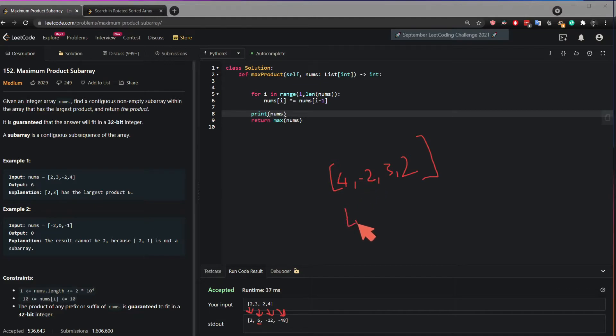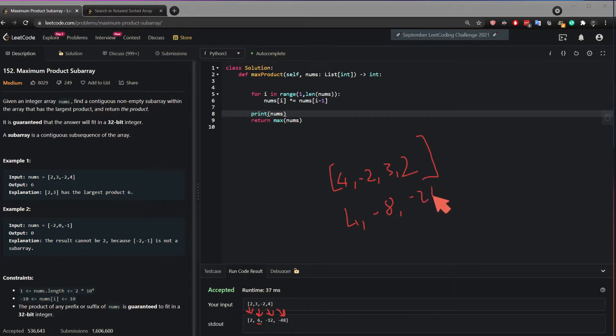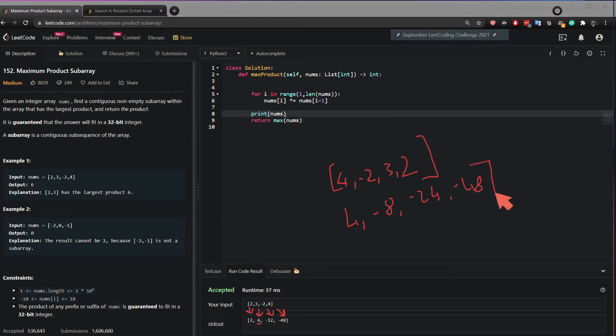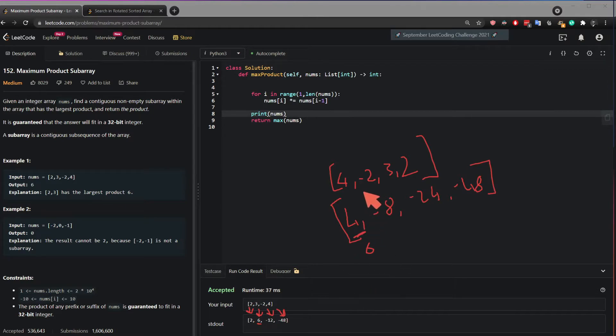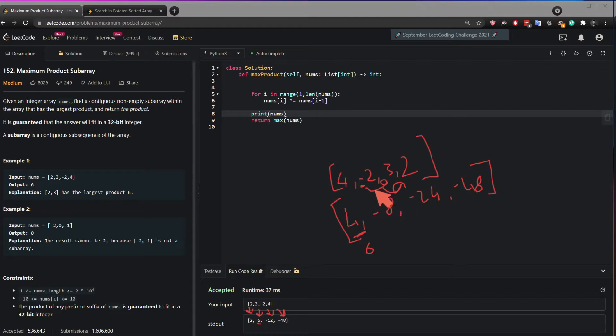So we can do it, 4 will come down as is. 4 times minus 2 will be minus 8. Minus 8 times 3 will be minus 24. Minus 24 times 2 will be minus 48. Although this is the same exact array but reversed, we will see now that the maximum number has changed to 4 instead of 6 which makes it untrue. And the reason it changed is because of the negative 2. It kept on getting carried on and carried on and carried on.